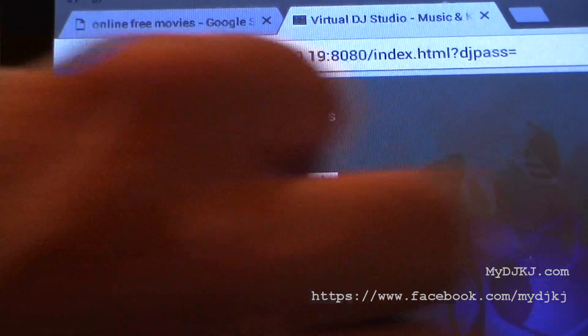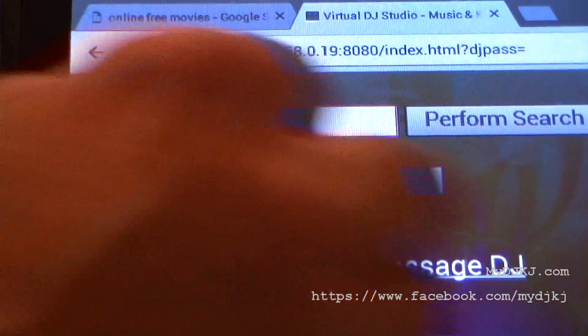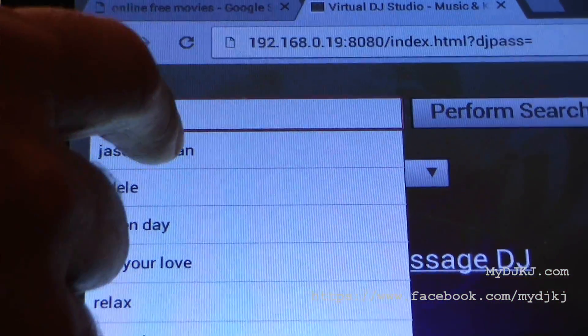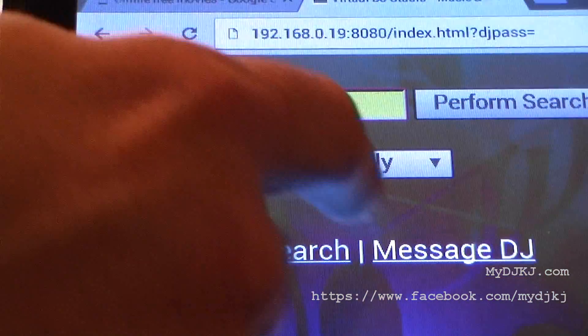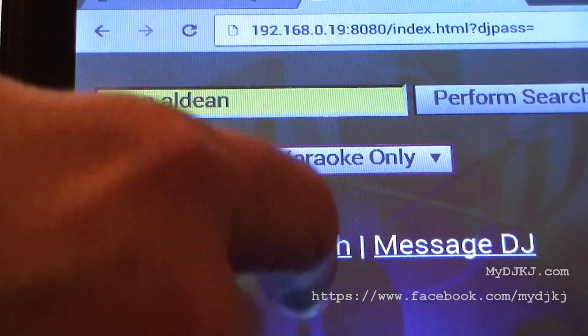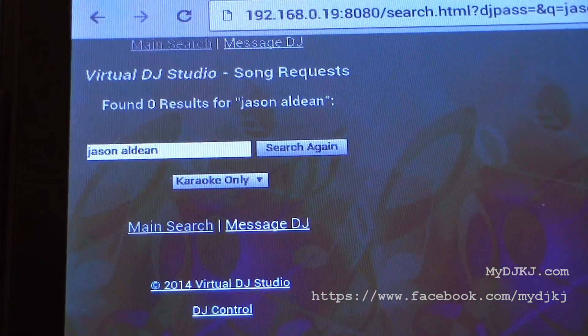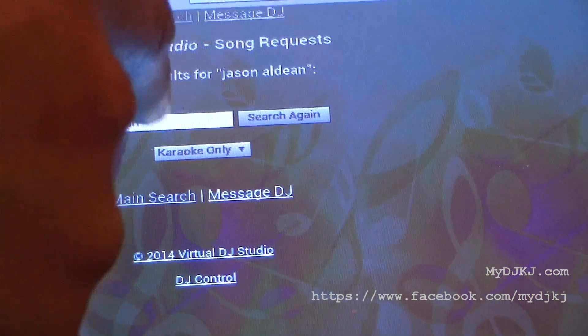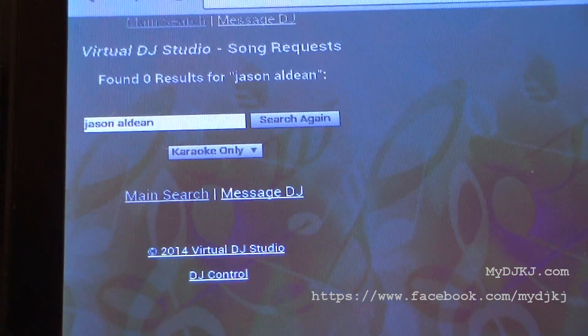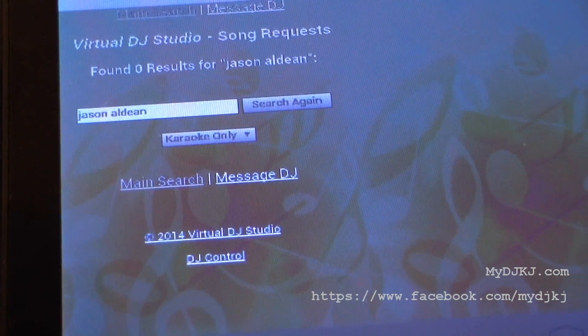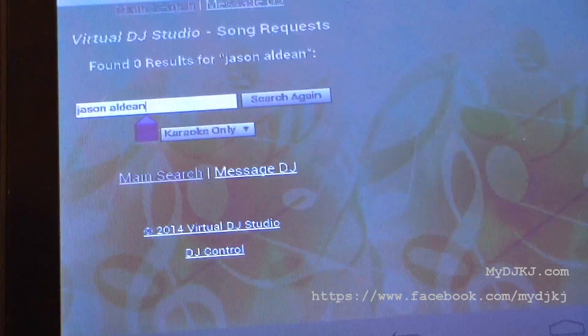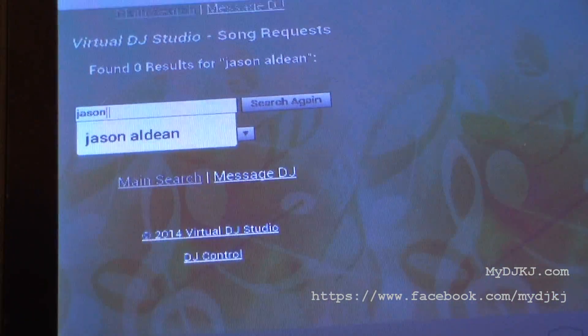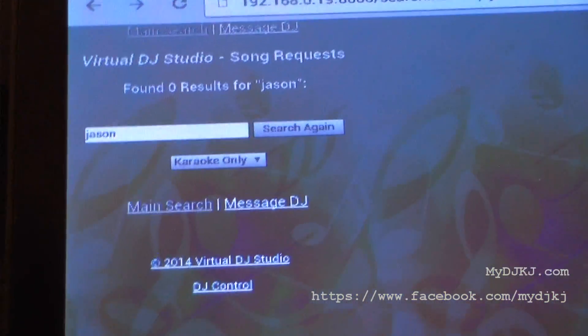We're going to search for our music. We can type in our songs. If we do Jason Aldean, we can do music or karaoke, and then all we have to do is perform our search. It says nothing was found. Let's go ahead and click on that again. Let's just type in Jason and see what we find.